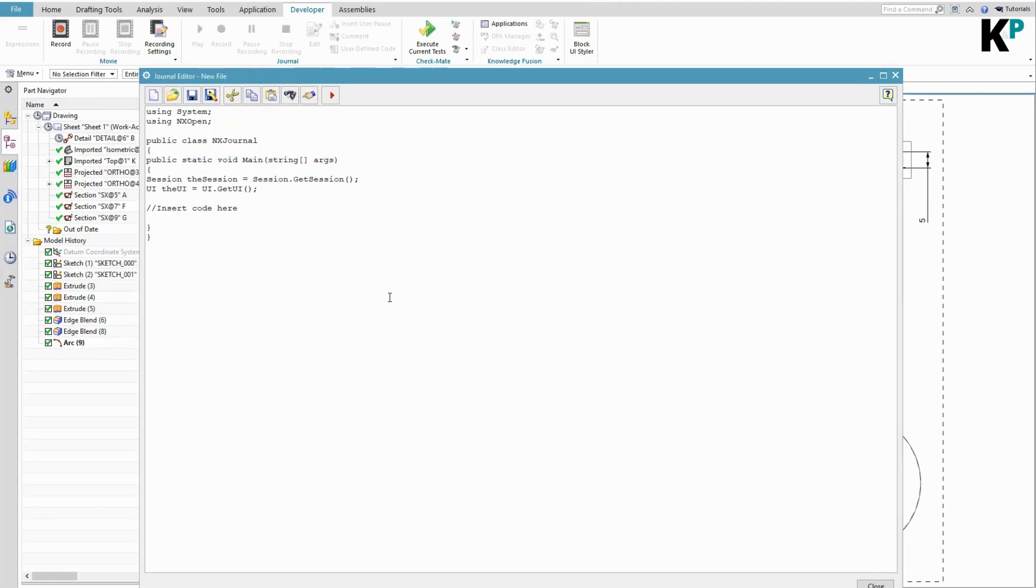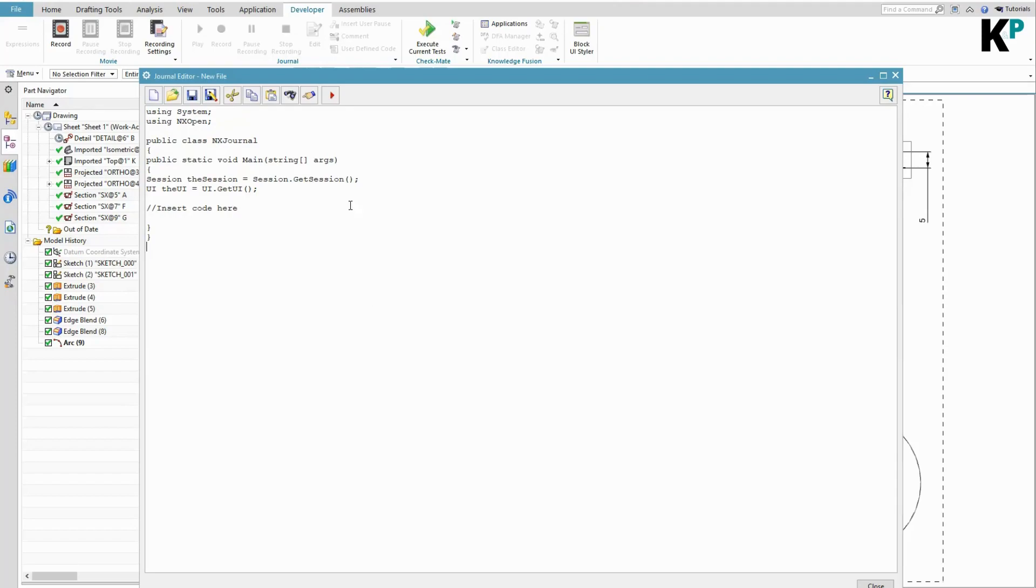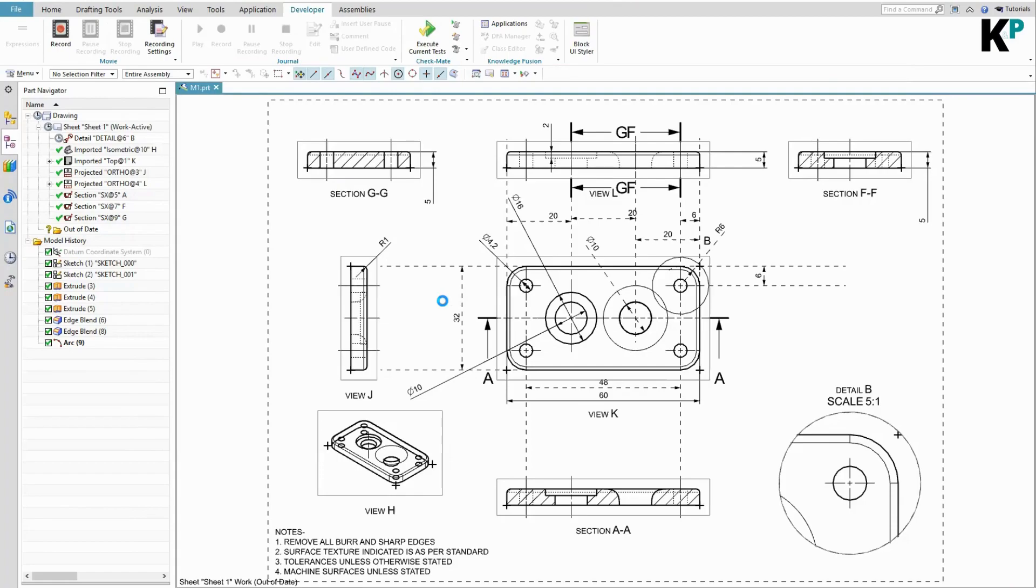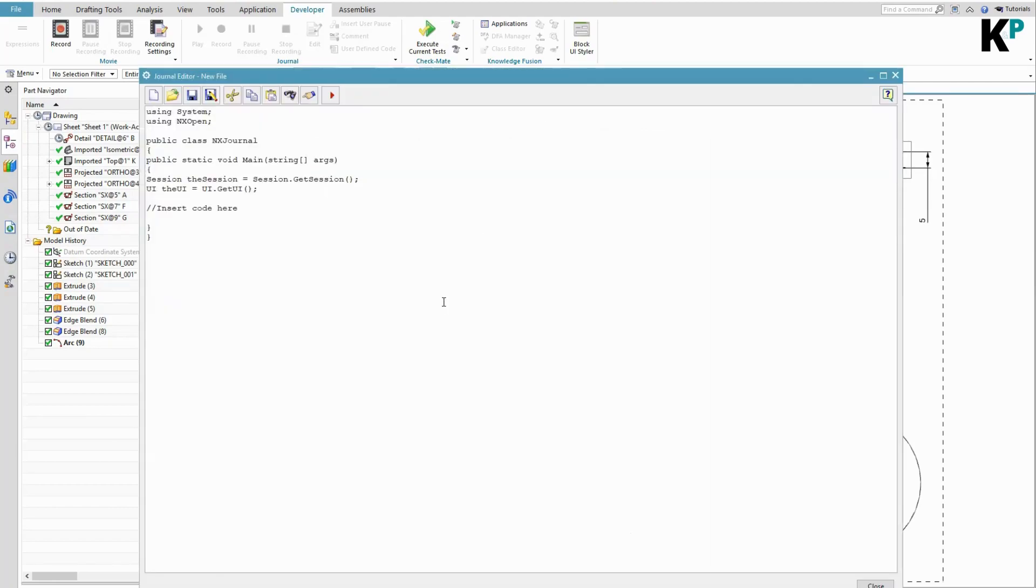Now let's see how we can execute this journal. There is nothing as such inside this journal, but still we can try executing this journal. If I execute this journal, as there is nothing written especially in that journal, it's not going to do anything with the code, but at the same time it will not throw any error.